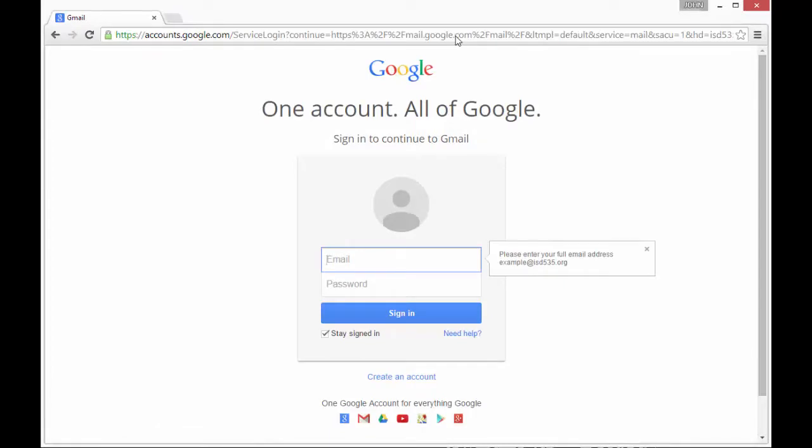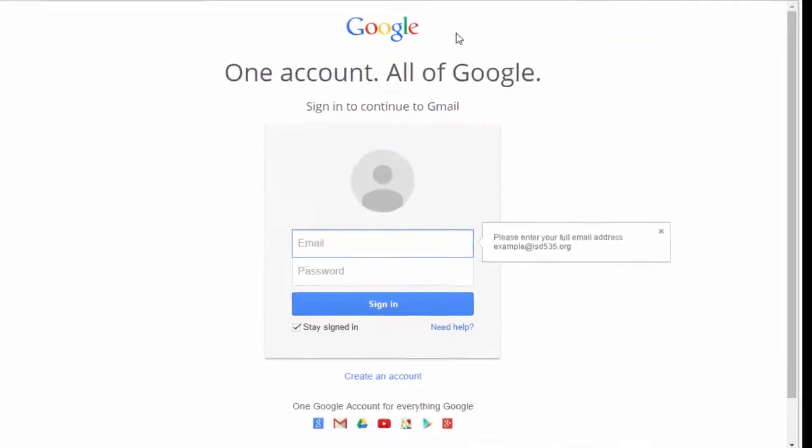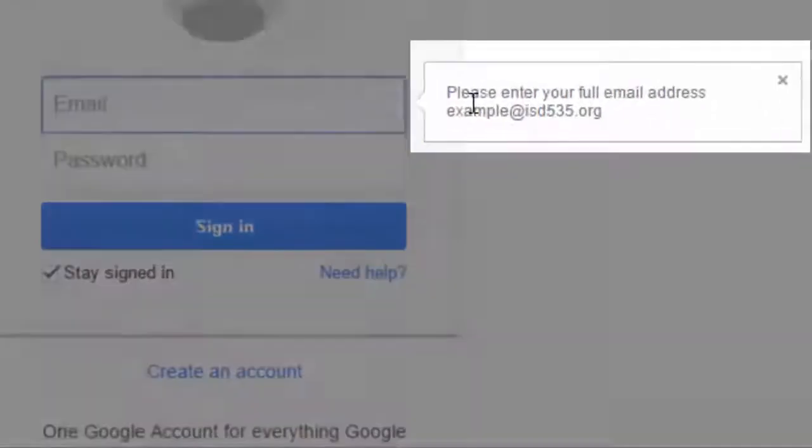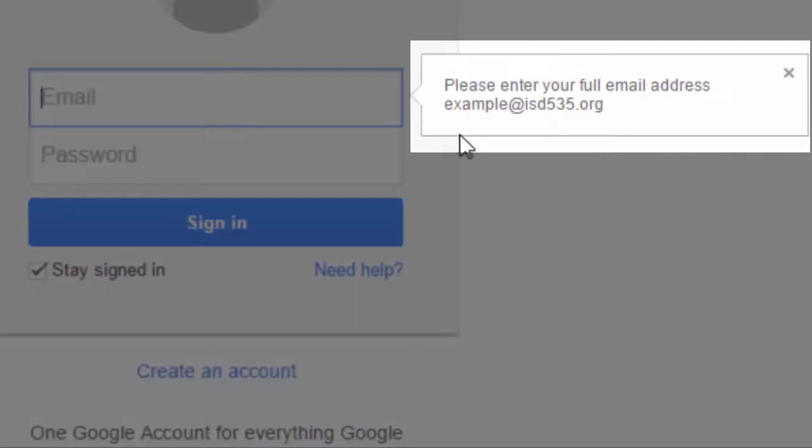You'll see the login screen pop up and a reminder to enter your full email address.